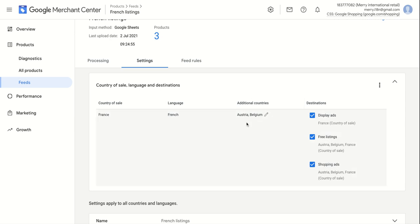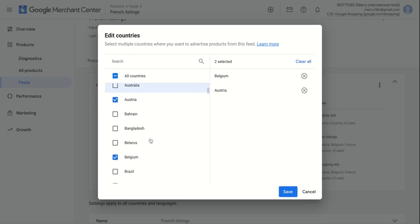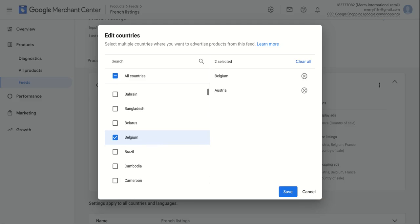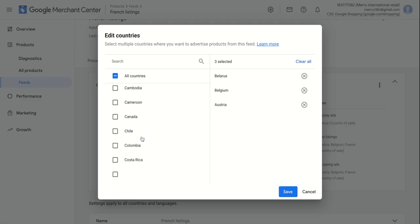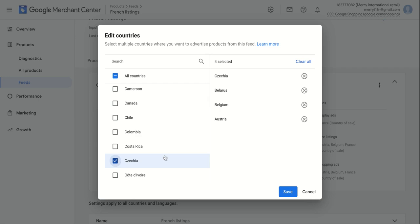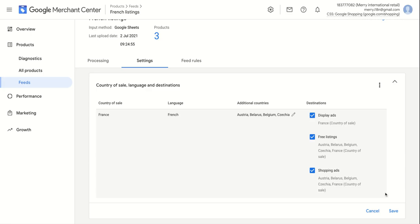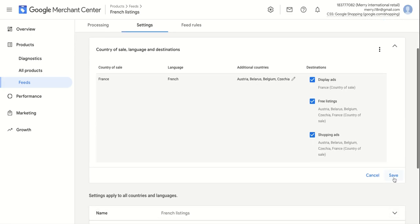I see Austria and Belgium added as additional countries. I can do this over again, whether right now or later in the future when other countries are to be enabled. For example, I can add Belarus and Czechia. Save once and save twice on the bottom here.